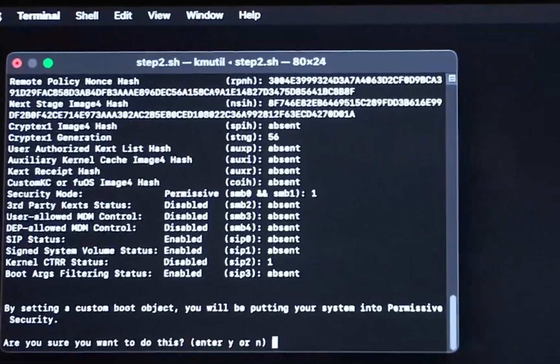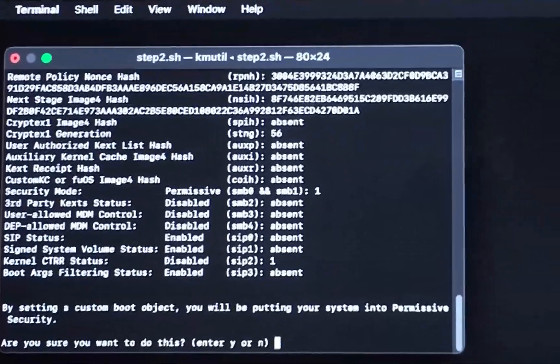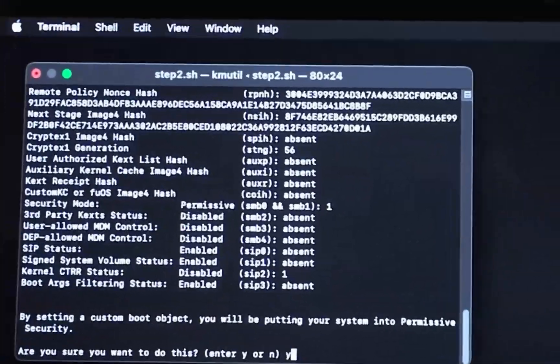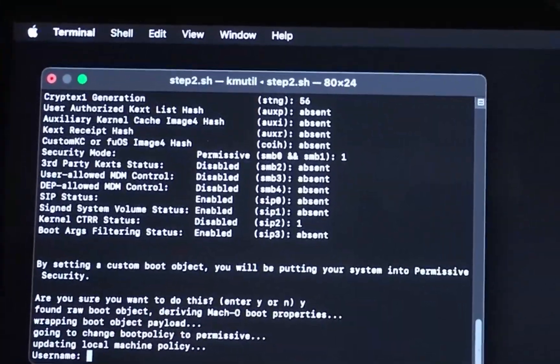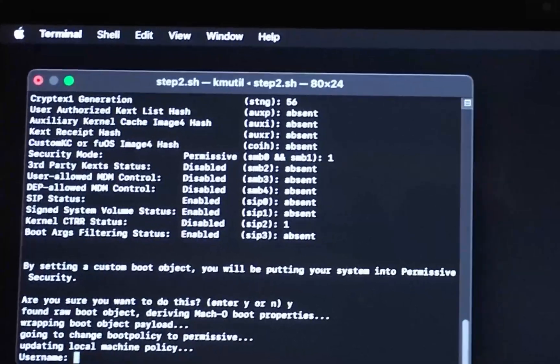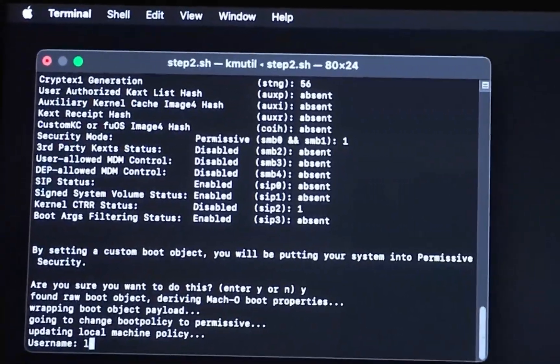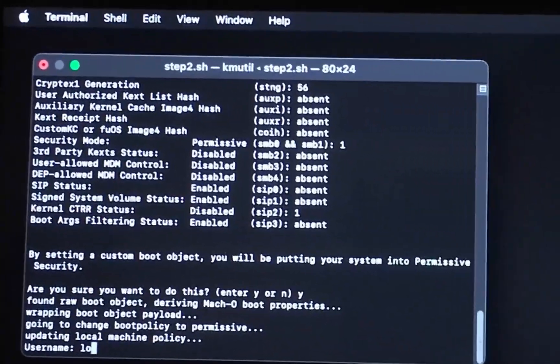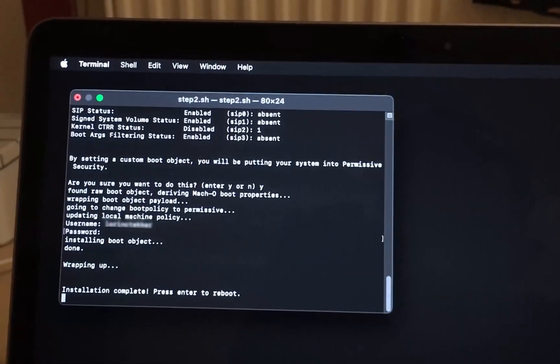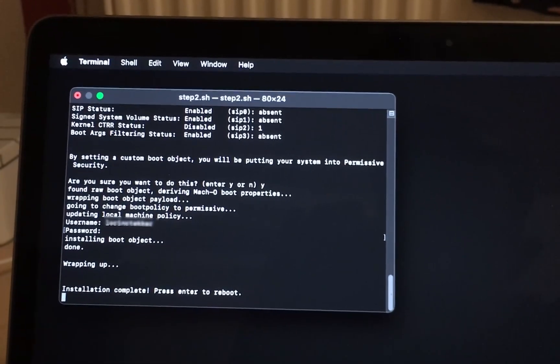If you're sure you want to do this, type Y. You have to provide your Mac account's username and also your password. Press enter to restart.